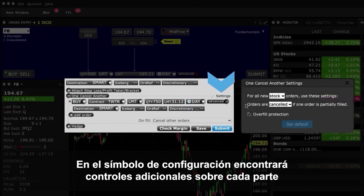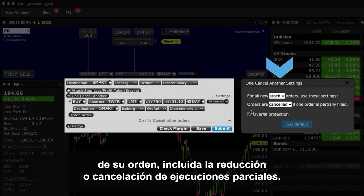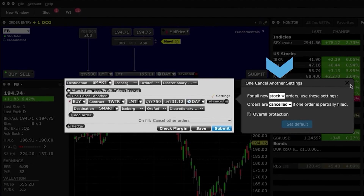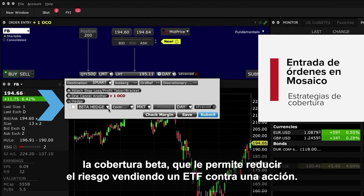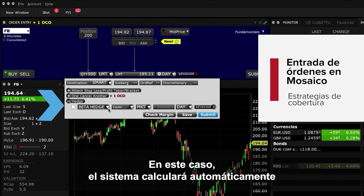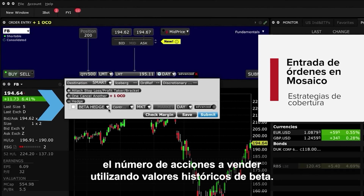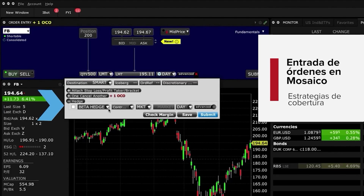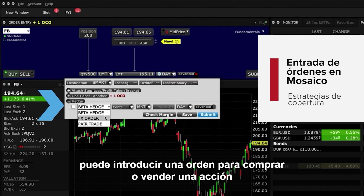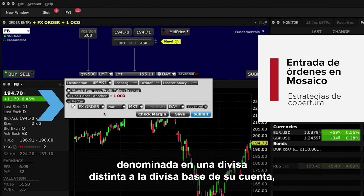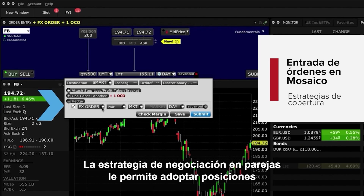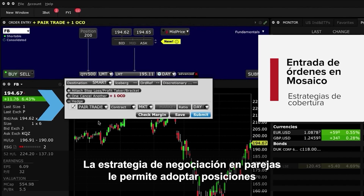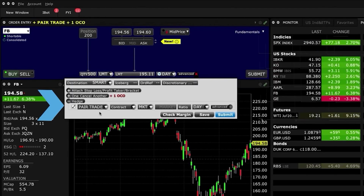The Settings wrench will provide you with additional controls over each piece of your order, including reducing or cancelling partial fills. The Hedge function enables you to select from a trio of strategies, including Beta Hedge, which allows you to reduce risk by selling an ETF against a stock — the system will automatically calculate the number of shares to sell using historic beta values. With FX Hedge, you can enter an order to buy or sell a stock denominated in a currency different from its base account and attach an order to transact the required amount of settlement currency. The Pair Trade strategy allows you to take positions in two stocks simultaneously, buying one and selling the other.